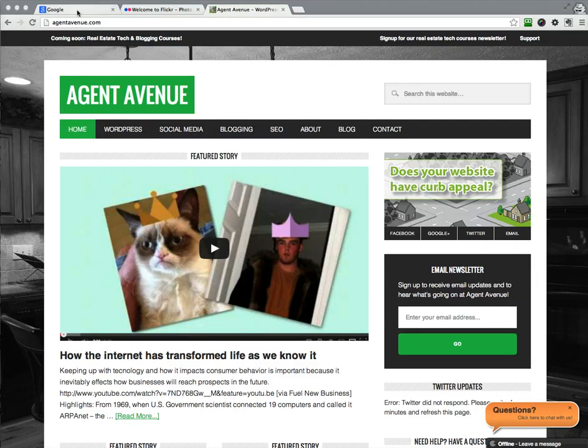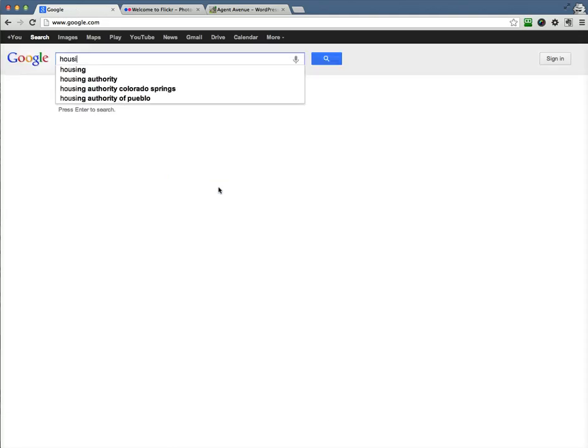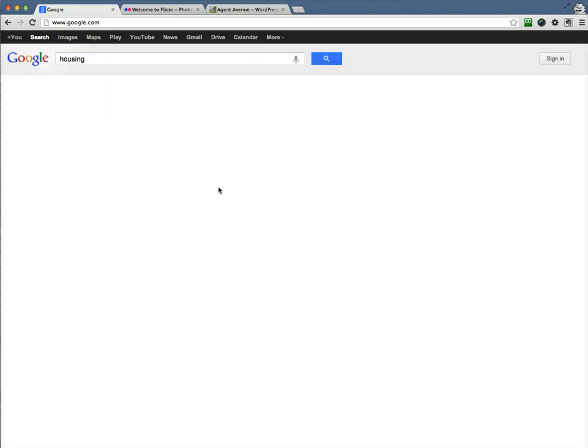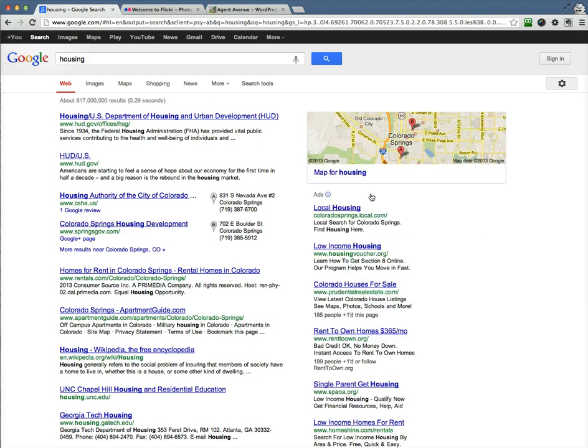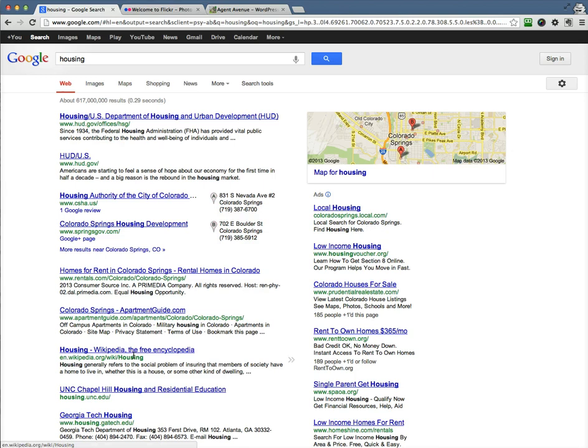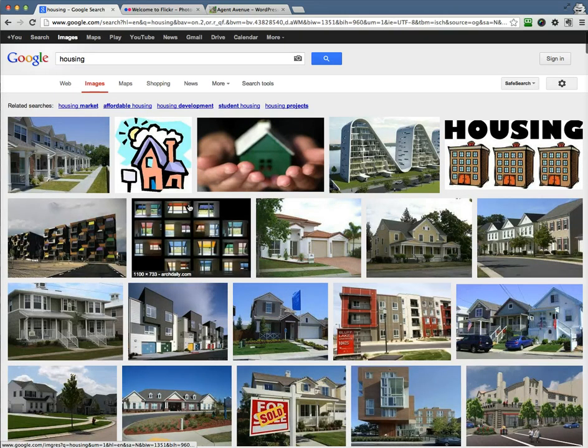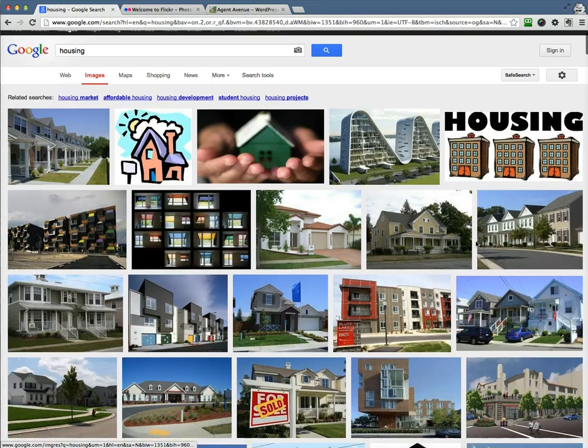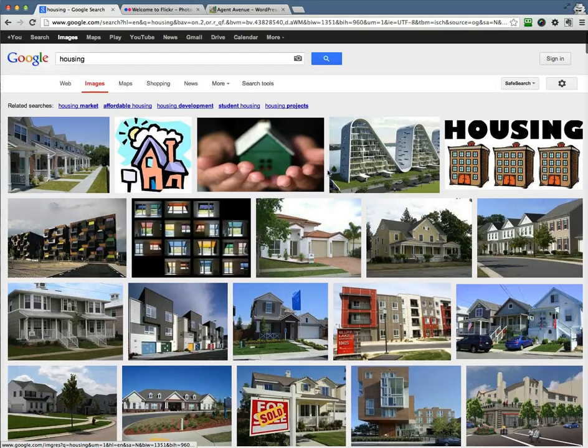So we're going to go up here to Google. If we just type in housing, because we're creating a blog post about housing. I'll close some of these. So here's a list on housing. If I go over to images like most people do, they go over here and they see I can add this, this, and this.